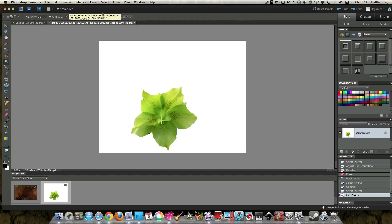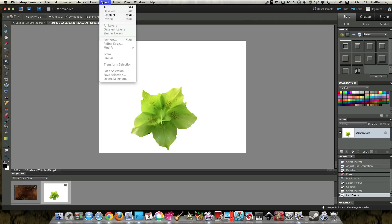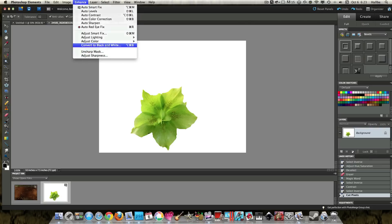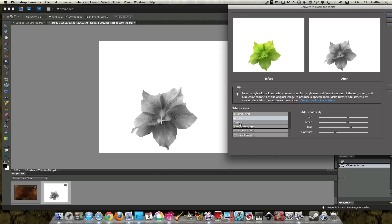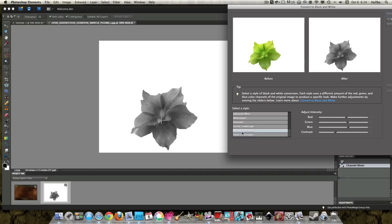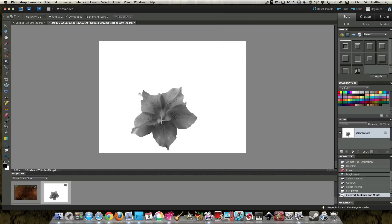So let's go ahead and turn this to black and white. Enhance, convert to black and white. And we want to choose the black and white that best defines the shading of the flower. And I'd say that looks pretty good there. Say okay.